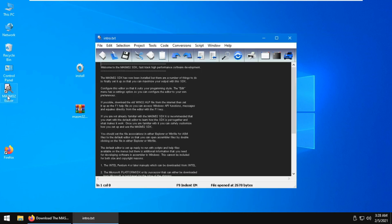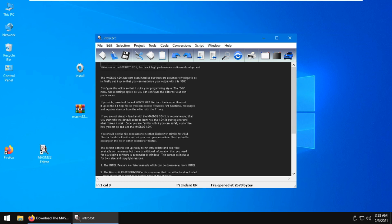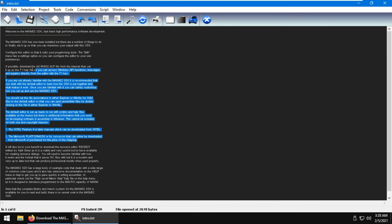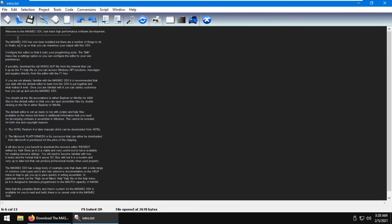A shortcut named Masam32 editor will appear on the desktop. Now you have the Masam32 editor installed. That is how you install Masam32 on your computer. I hope to see you again next time.